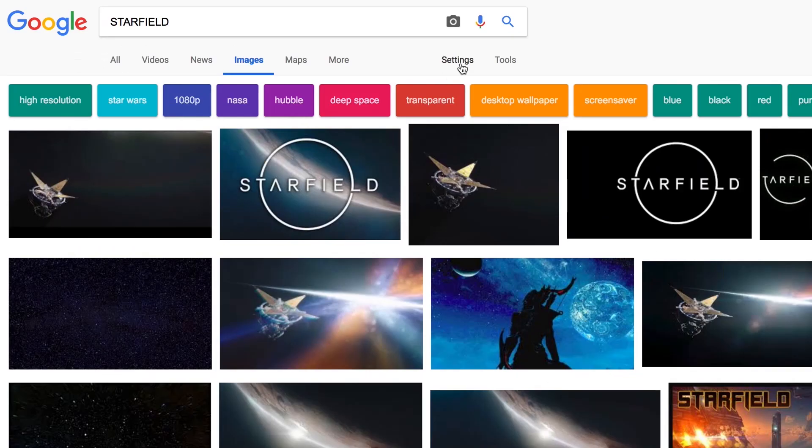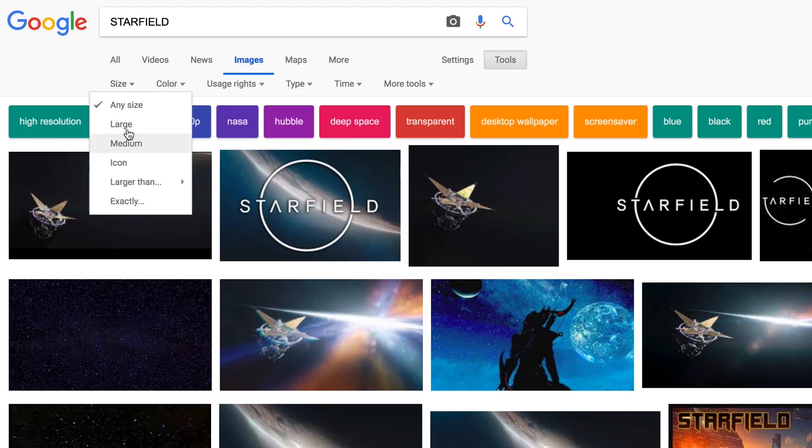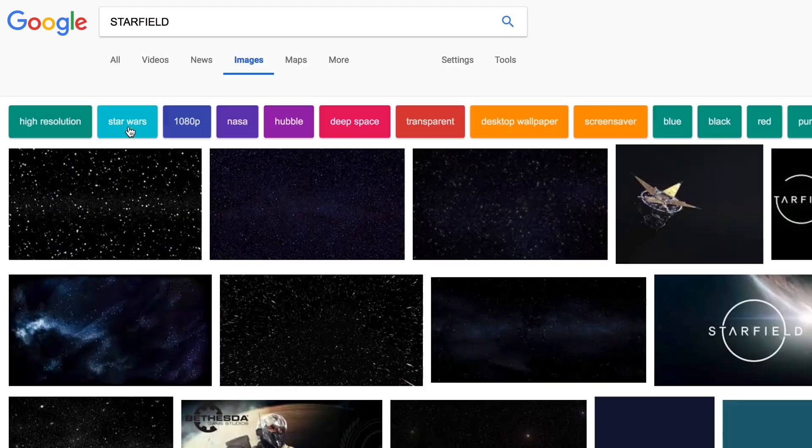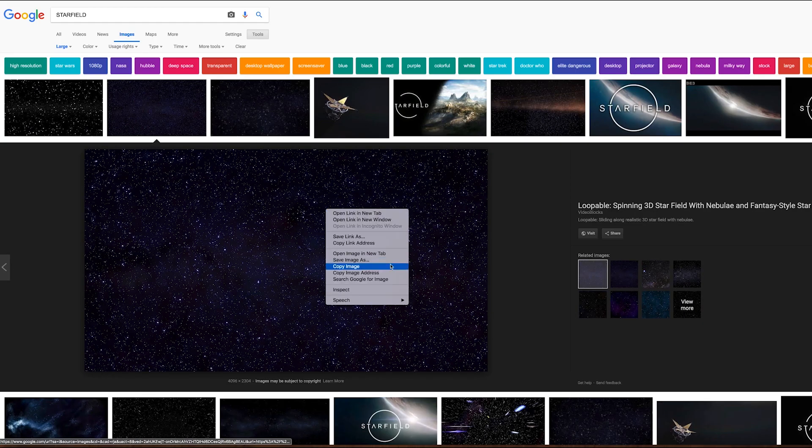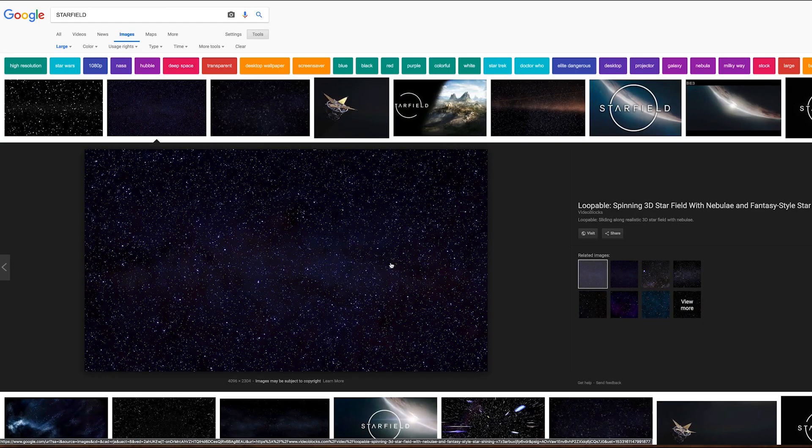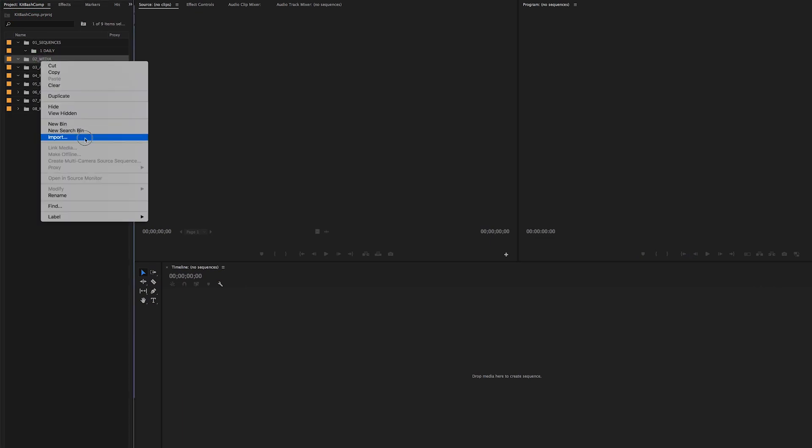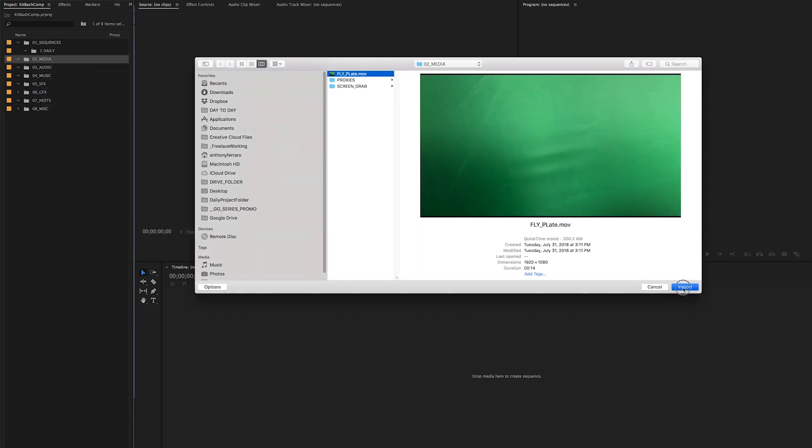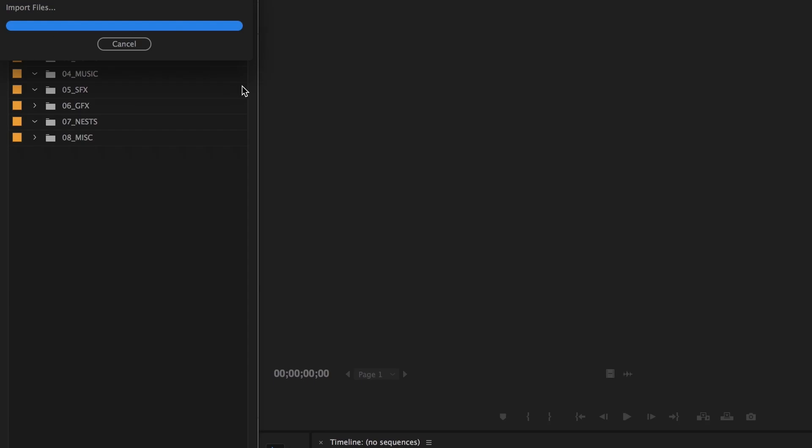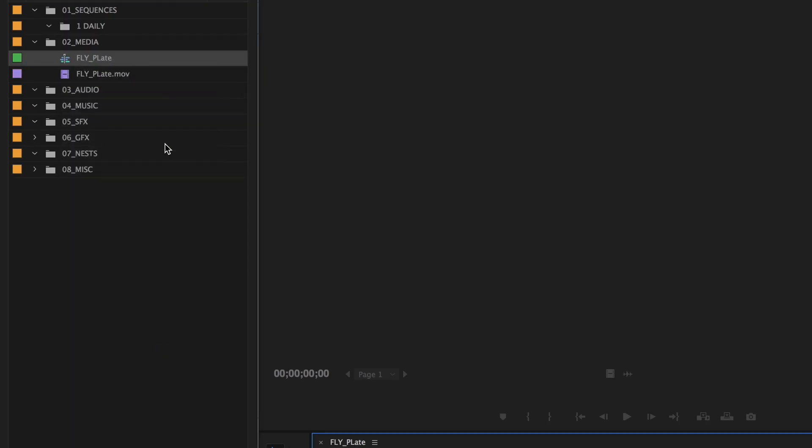First thing, we go to Google and type in 'starfield.' Then in the tools you just want to make sure you get a large image—we're gonna need this as our backplate. I'm sure you can find something on Google. Now we bring that into our Premiere project and now we're gonna import that footage that we created in the last video.